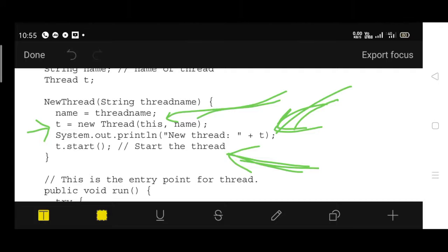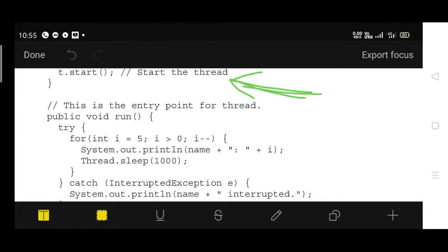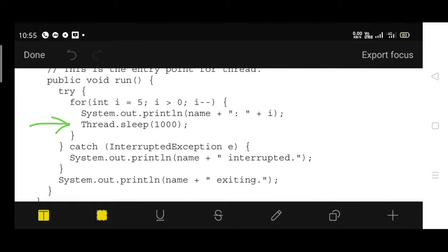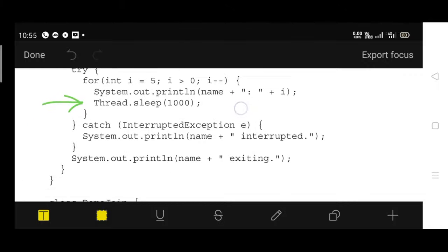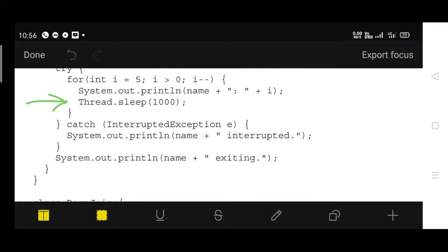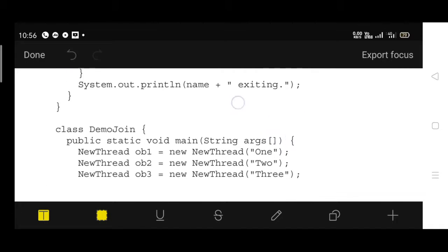The constructor is the default executable module invoked when the object is created. Next, the run() function includes a delay of 1000 milliseconds using Thread.sleep(). It prints values from 5 down to 1 — with i starting at 5, i > 0, i--. This is enclosed in a try block with a corresponding catch block for InterruptedException.